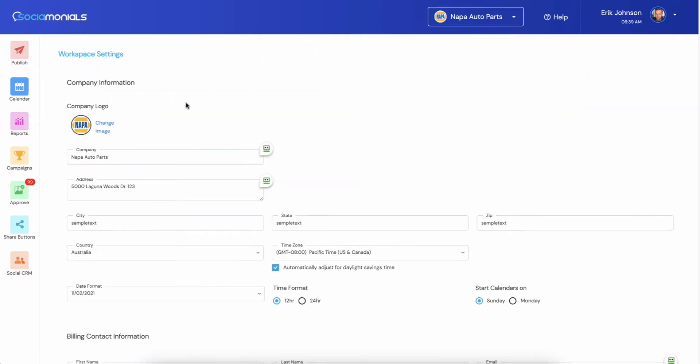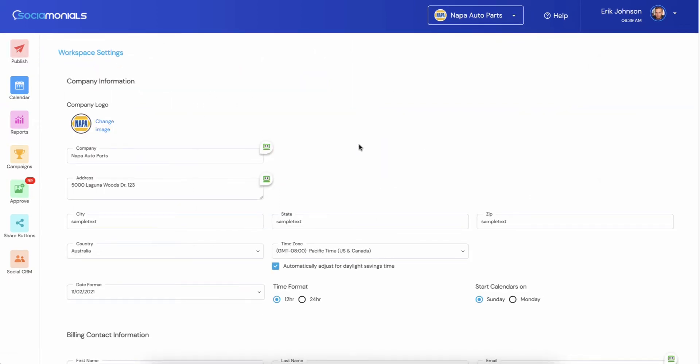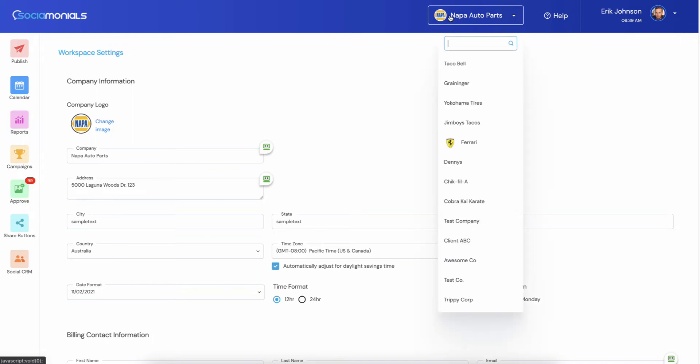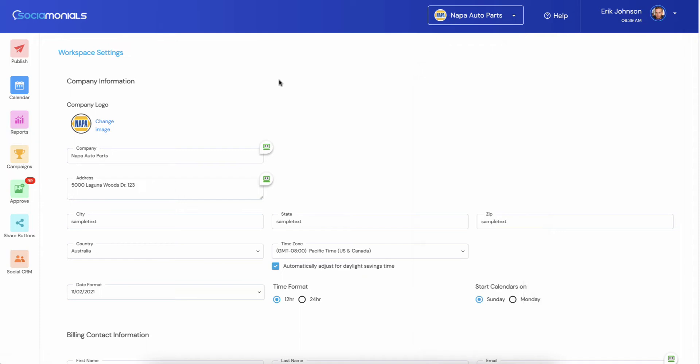You'll see there's a new look throughout. Every single page has been changed except for campaigns. We are still working on the extremely extensive user interface change for campaigns. That's the only thing that remains. But the company logo, this is where you would change the image for that. And once you add their logo, it'll appear here just for a nice little quick jump to find that other account.